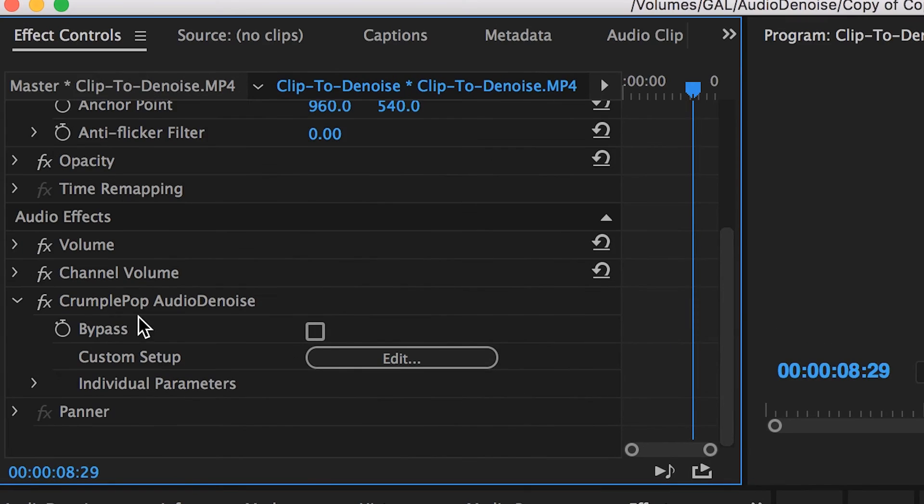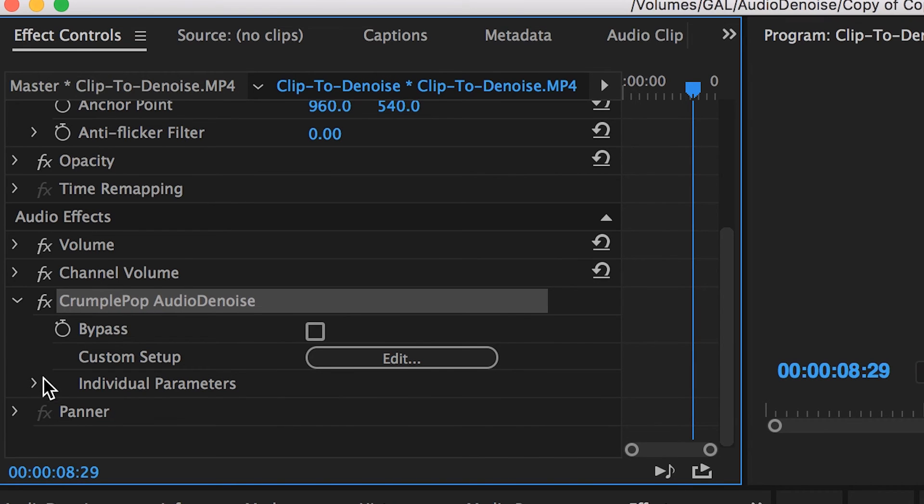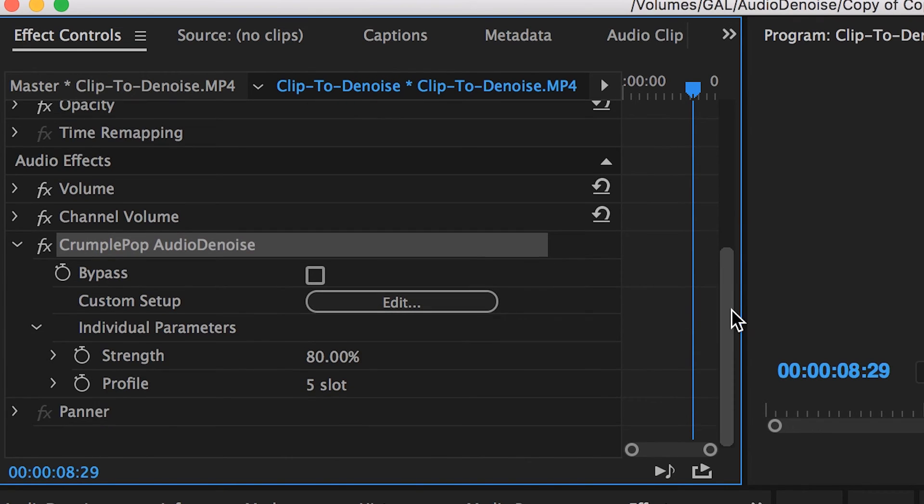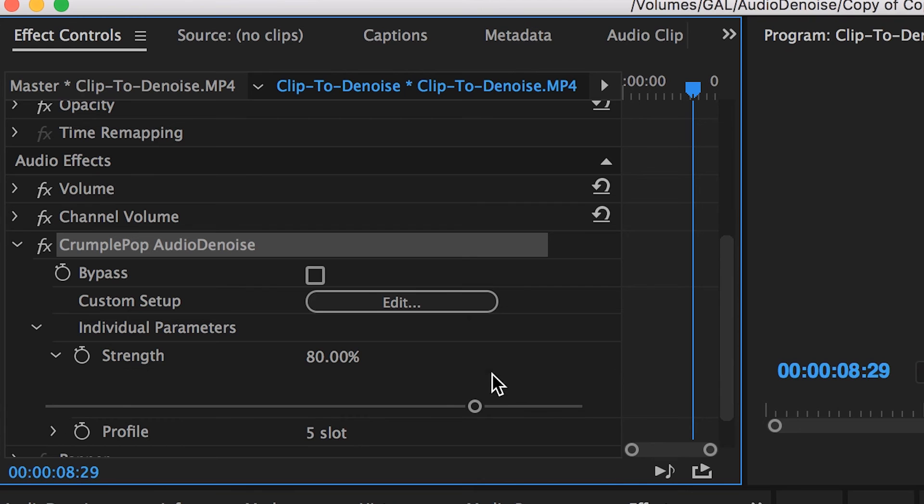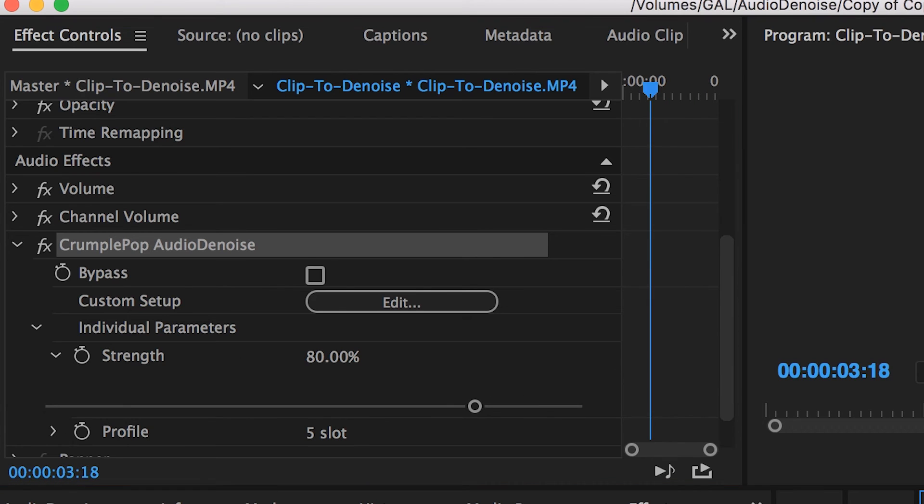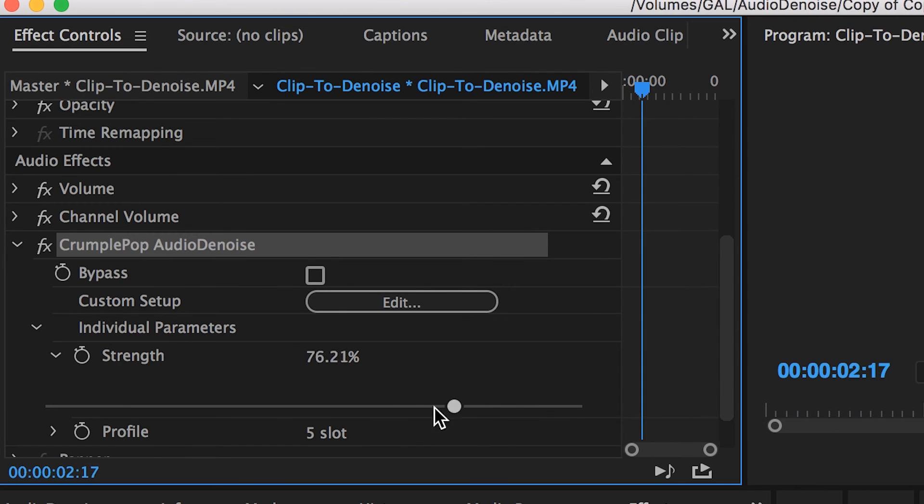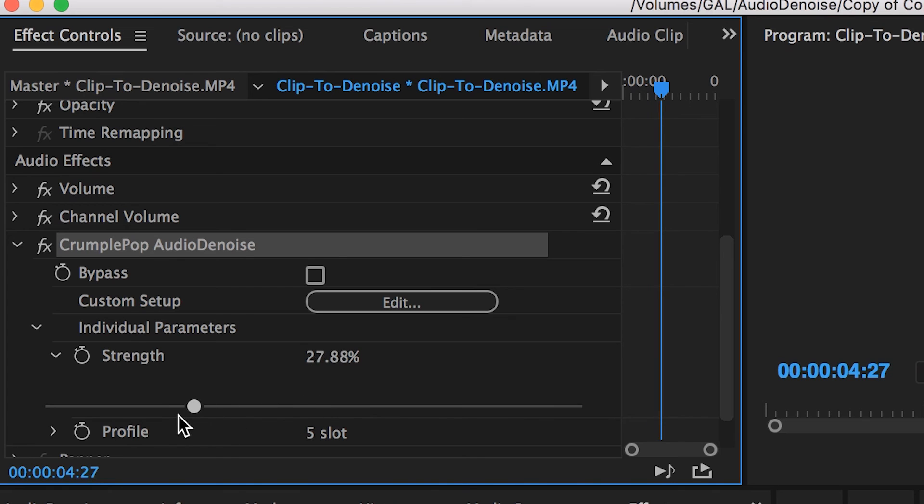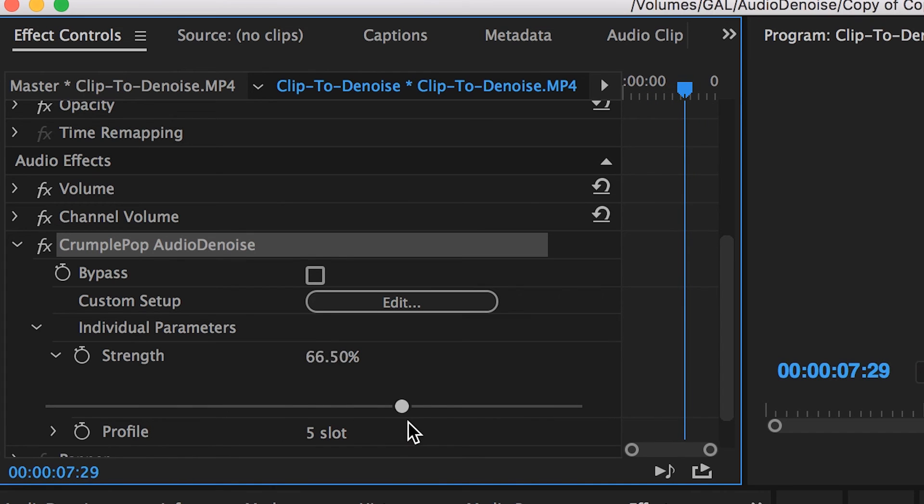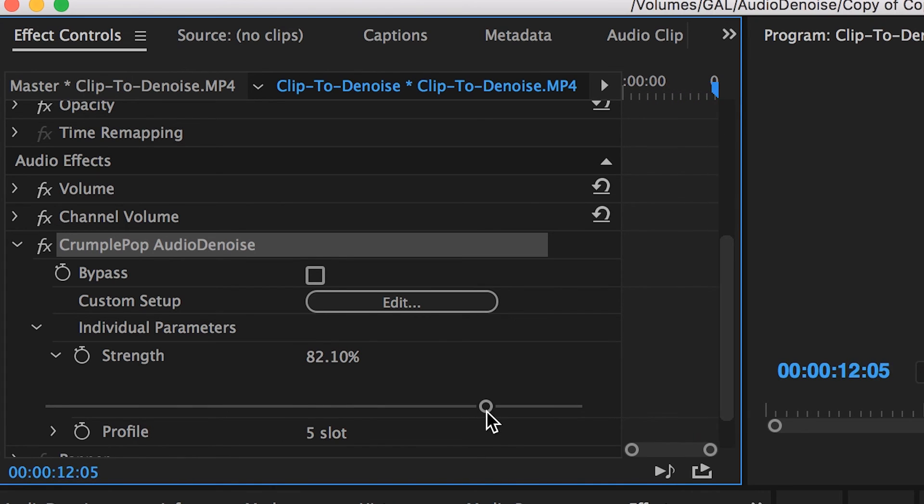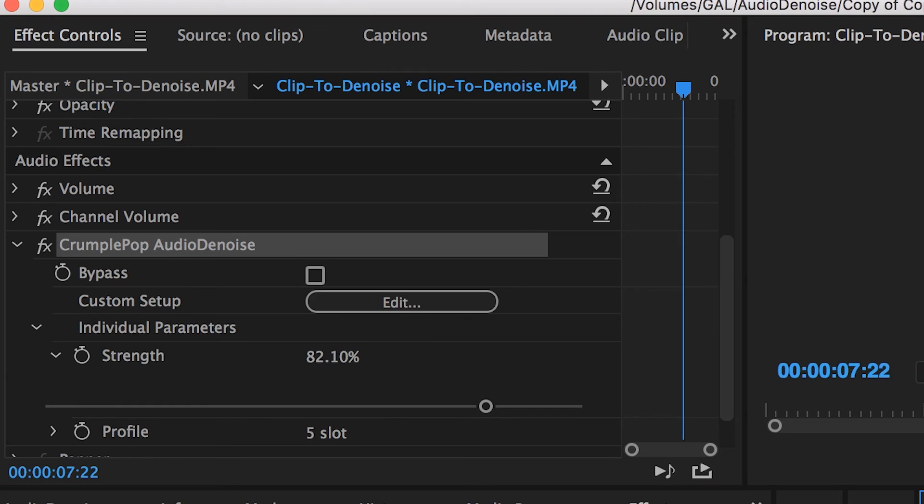If you need to make any adjustments, simply go up to the effects controls, open up the individual parameters, and you will be able to adjust the strength of the Audio Denoise effect. You may need to reduce the strength a bit if the denoiser was too strong and started to add some distortion to your dialogue.